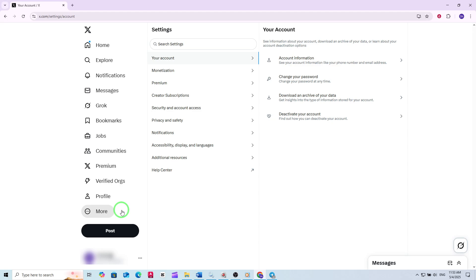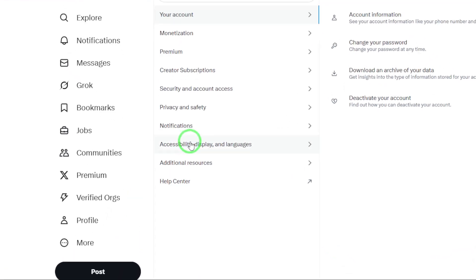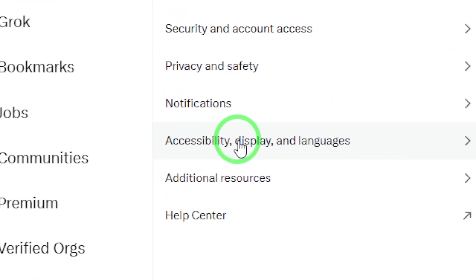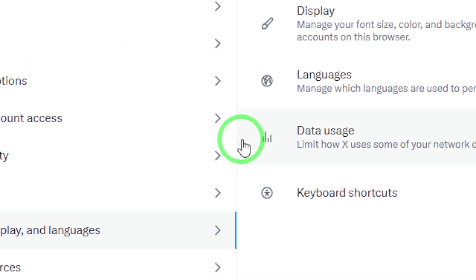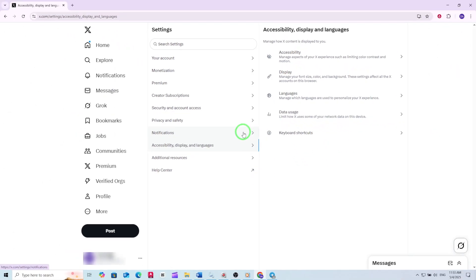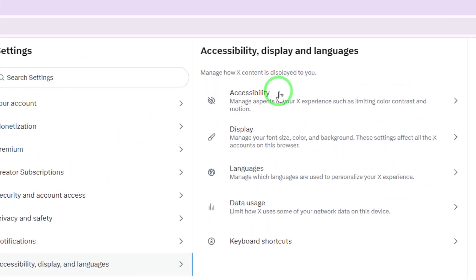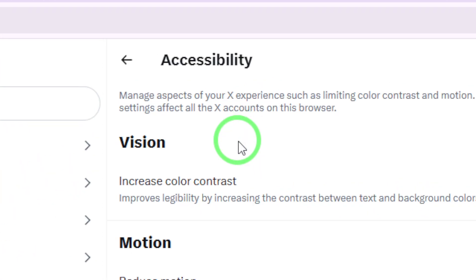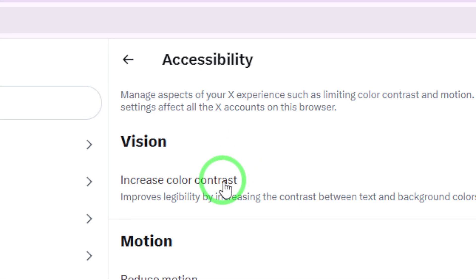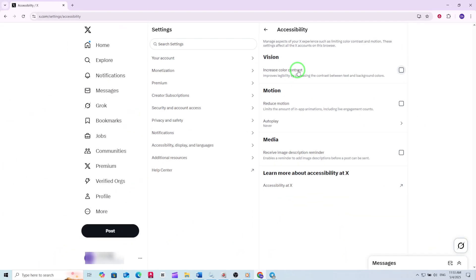Next, find the section labeled Accessibility, Display and Language. Click on it to expand more options. Here you'll see different settings that help you personalize how you interact with X. Now click on Accessibility — this is where you'll find features designed to make X easier to use for everyone. Within the Accessibility menu, look for the Autoplay option.